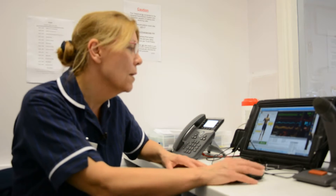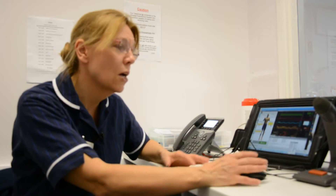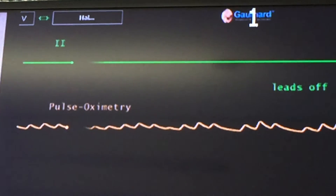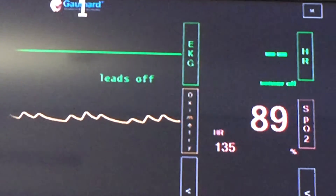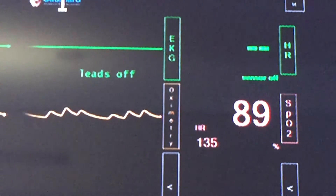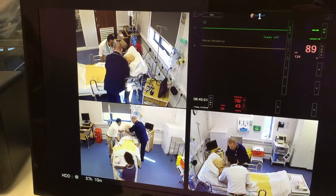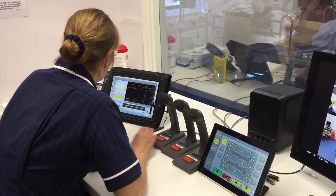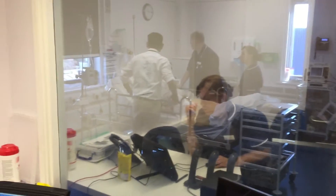On this computer here I'm able to change parameters such as the heart rate, respiratory rate, and oxygen saturation — making the patient get better if they do the right treatment, or if they're not doing the required treatment, the patient will deteriorate and they will have to manage that as they see fit, just like in normal clinical practice.